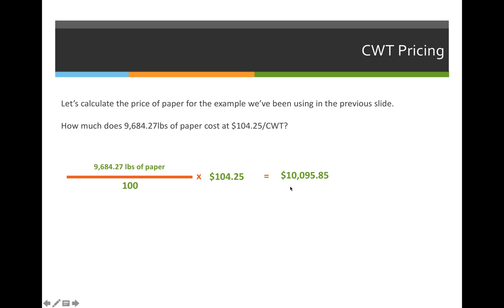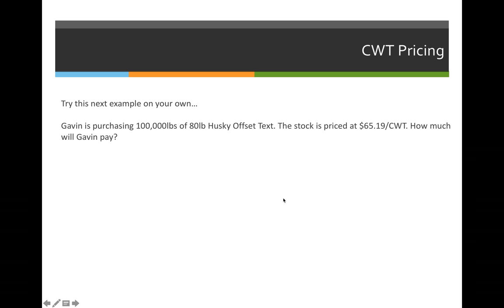The cost of this paper will end up being $10,095.85. See if you can do this next example on your own: Gavin is purchasing 100,000 pounds of 80 pound Husky offset text. The stock is priced at $65.19 per 100 weight. How much will Gavin pay? Remember, multiply the price of the paper times the pounds divided by 100.